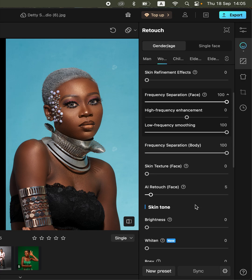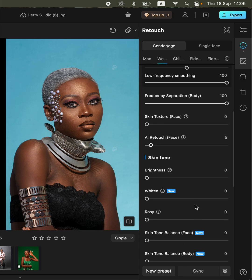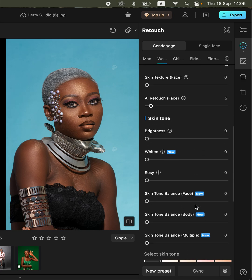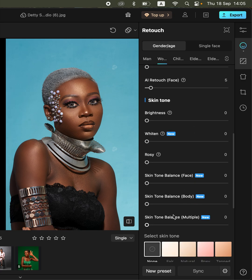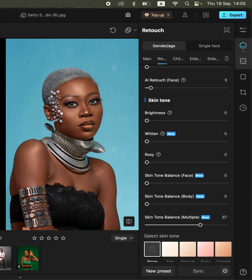Once you're done retouching the skin, you can also do the color grading and get an even skin tone by coming to the skin tone balance option and simply moving this forward. This is going to color grade the image for you — you can see the before and after.